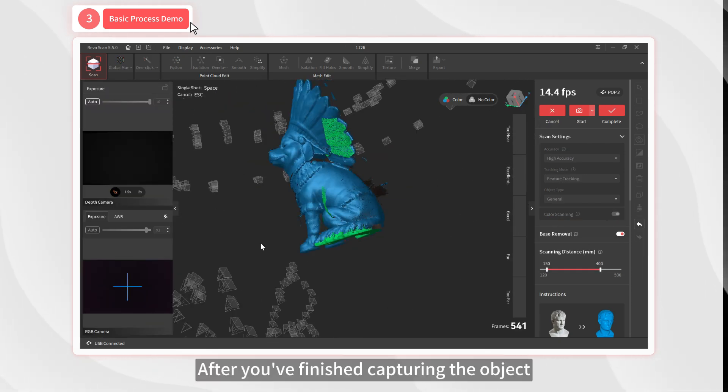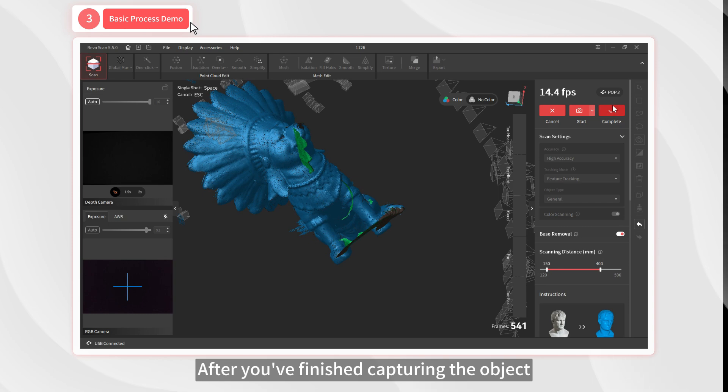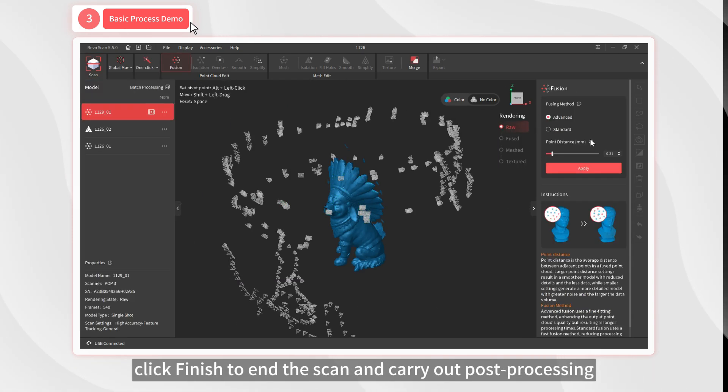After you've finished capturing the object, click Finish to end the scan and carry out post-processing.